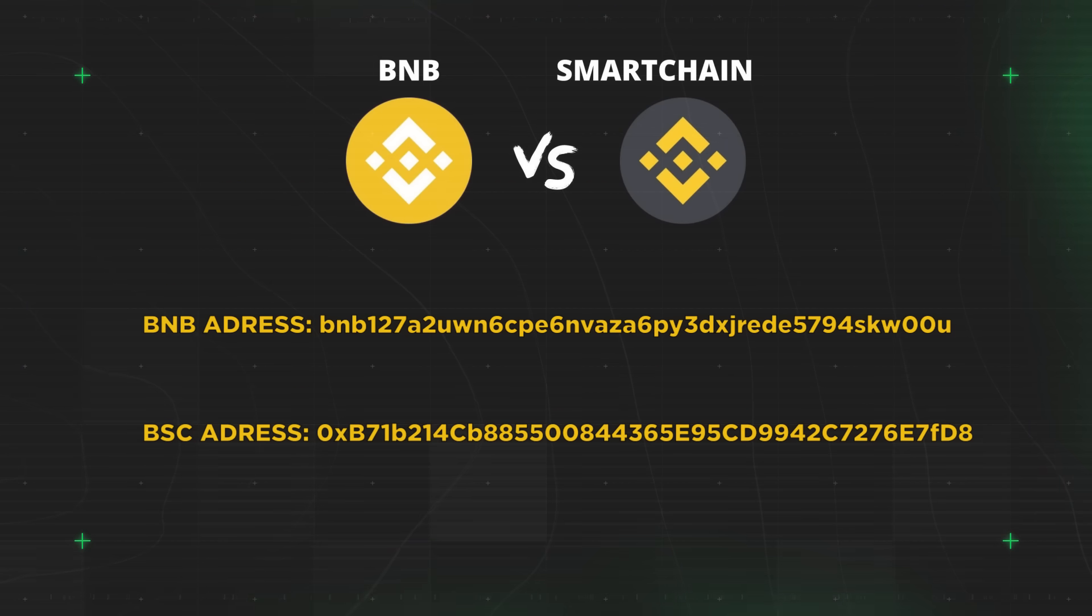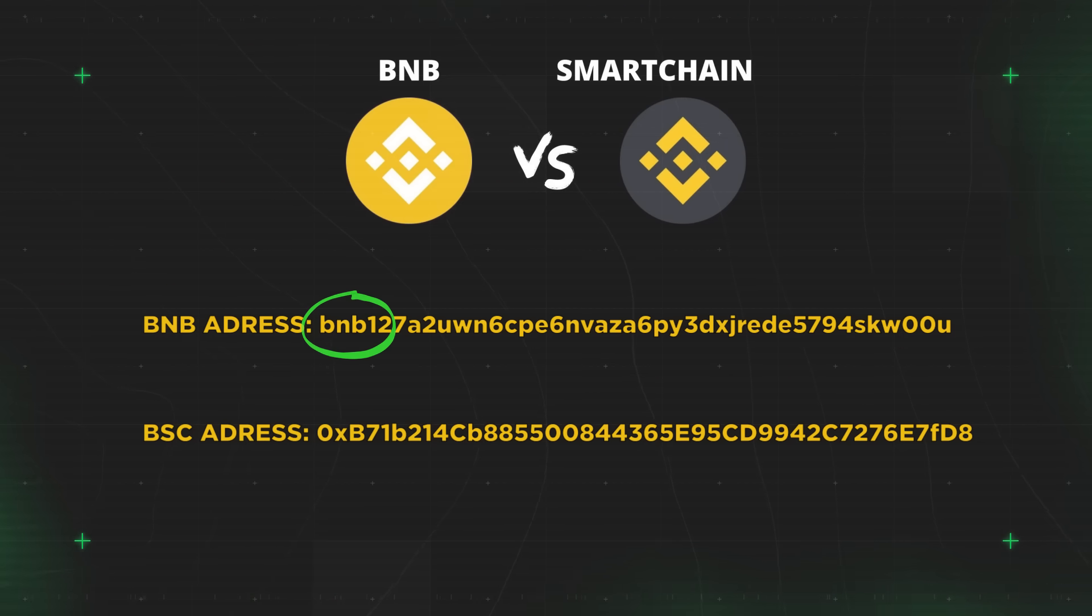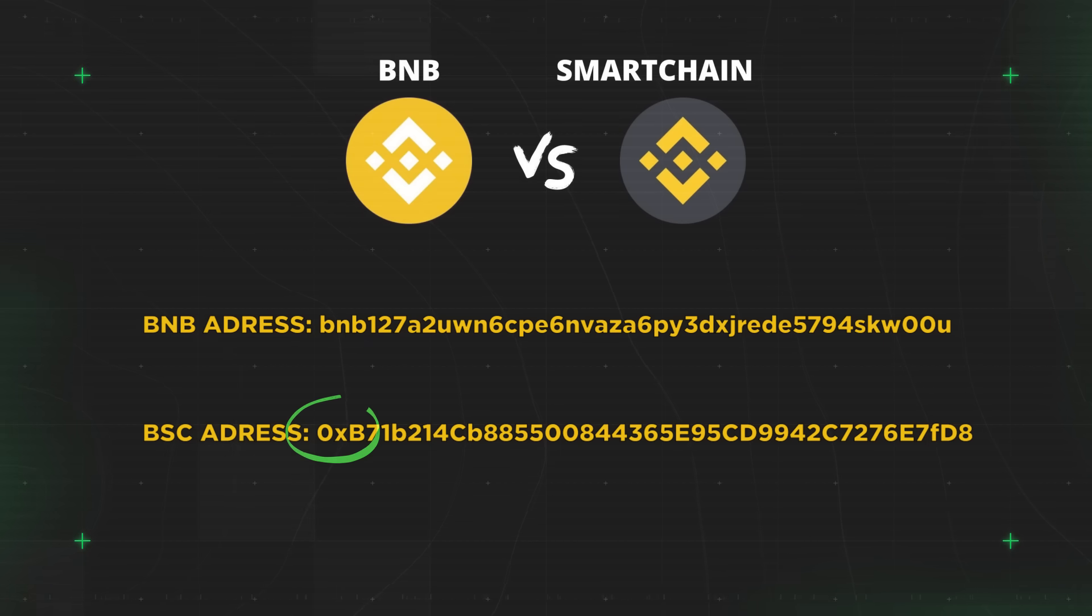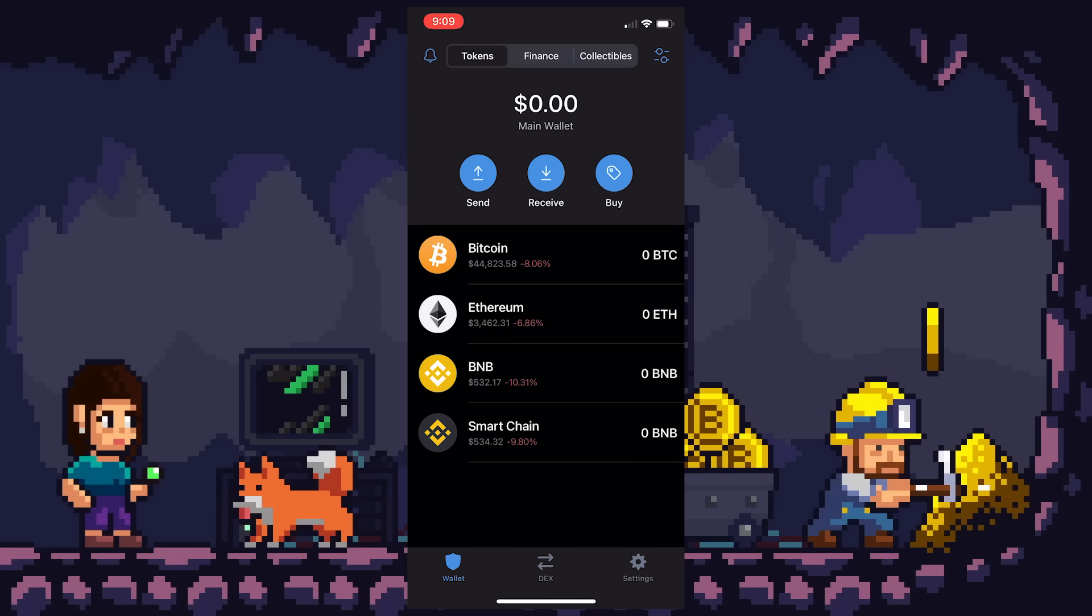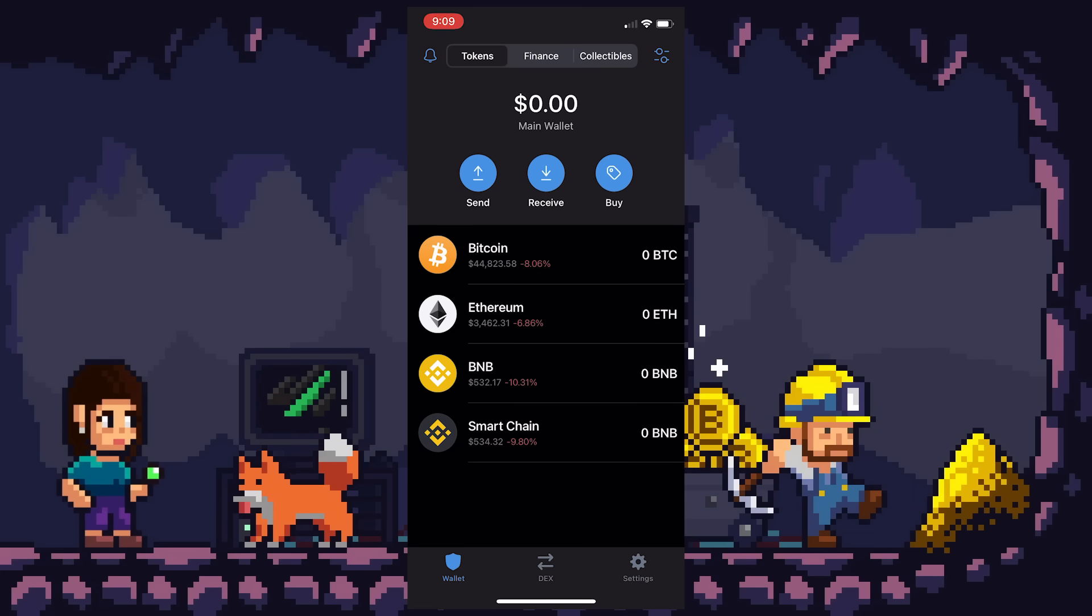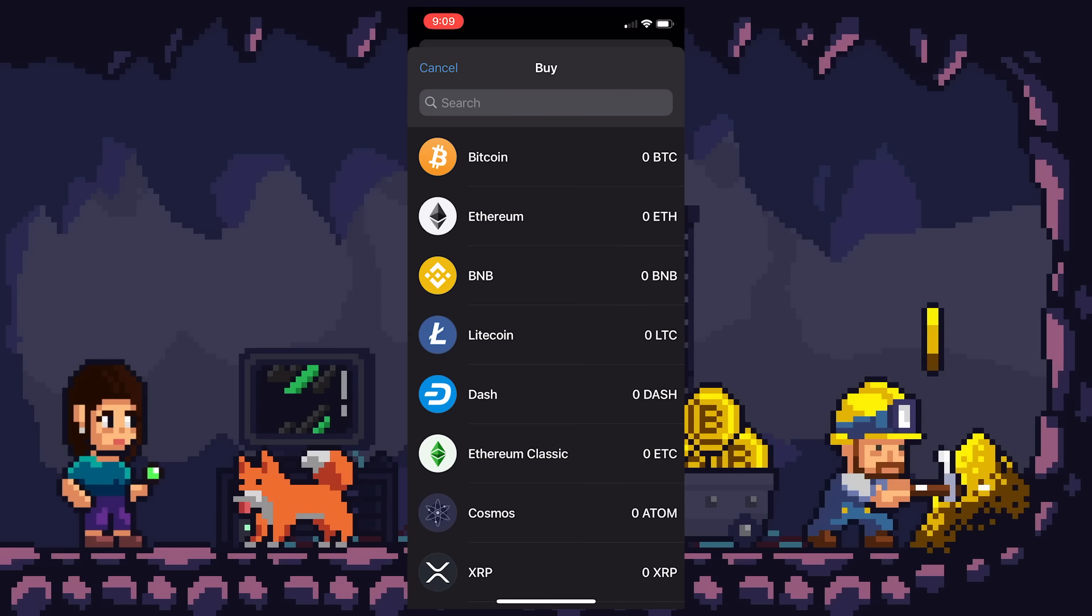Notice the BNB in front of Binance chain addresses and then the OX in front of Binance Smart Chain addresses mirroring Ethereum. You even have the ability to buy BNB coin right from the app.